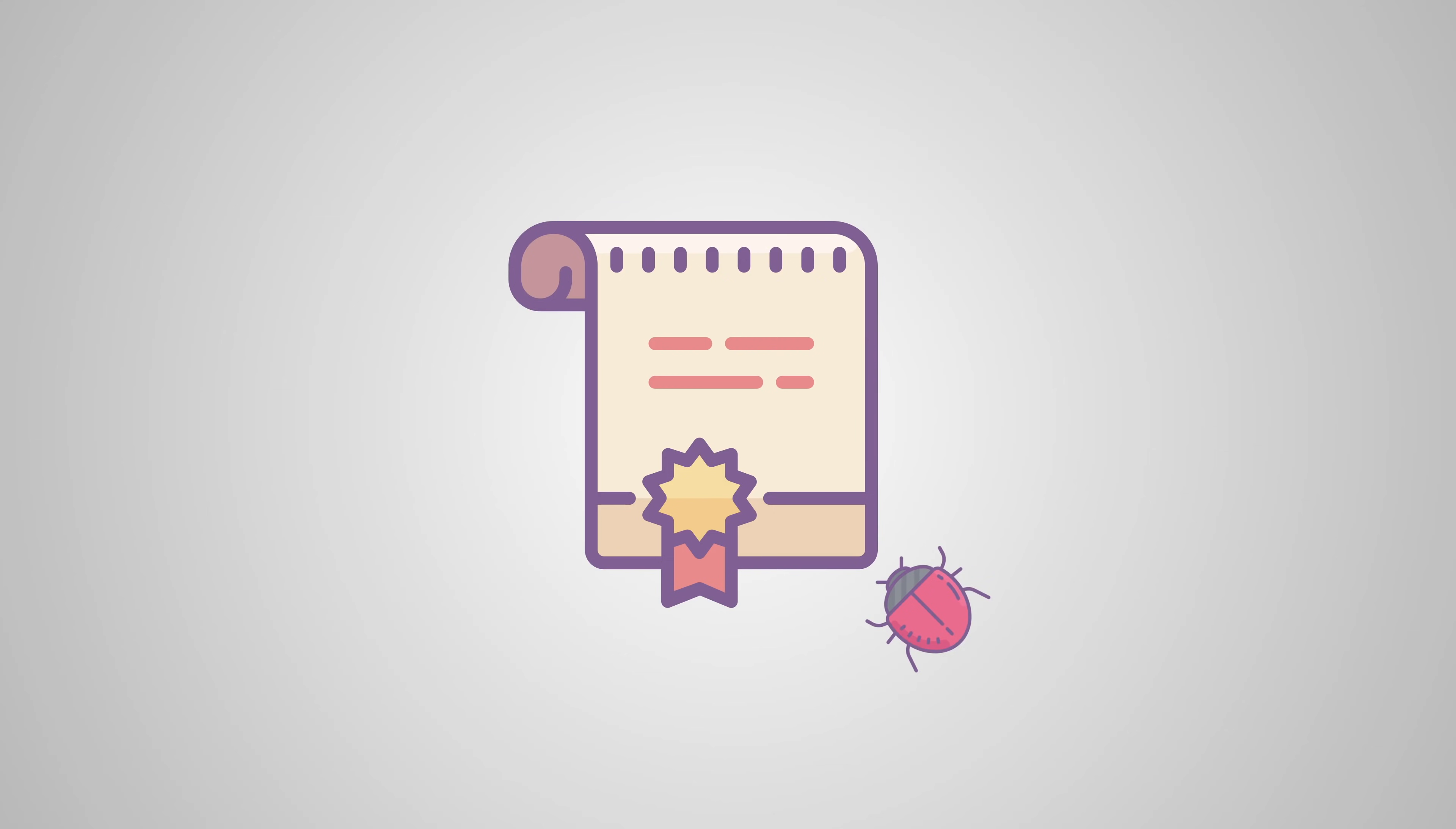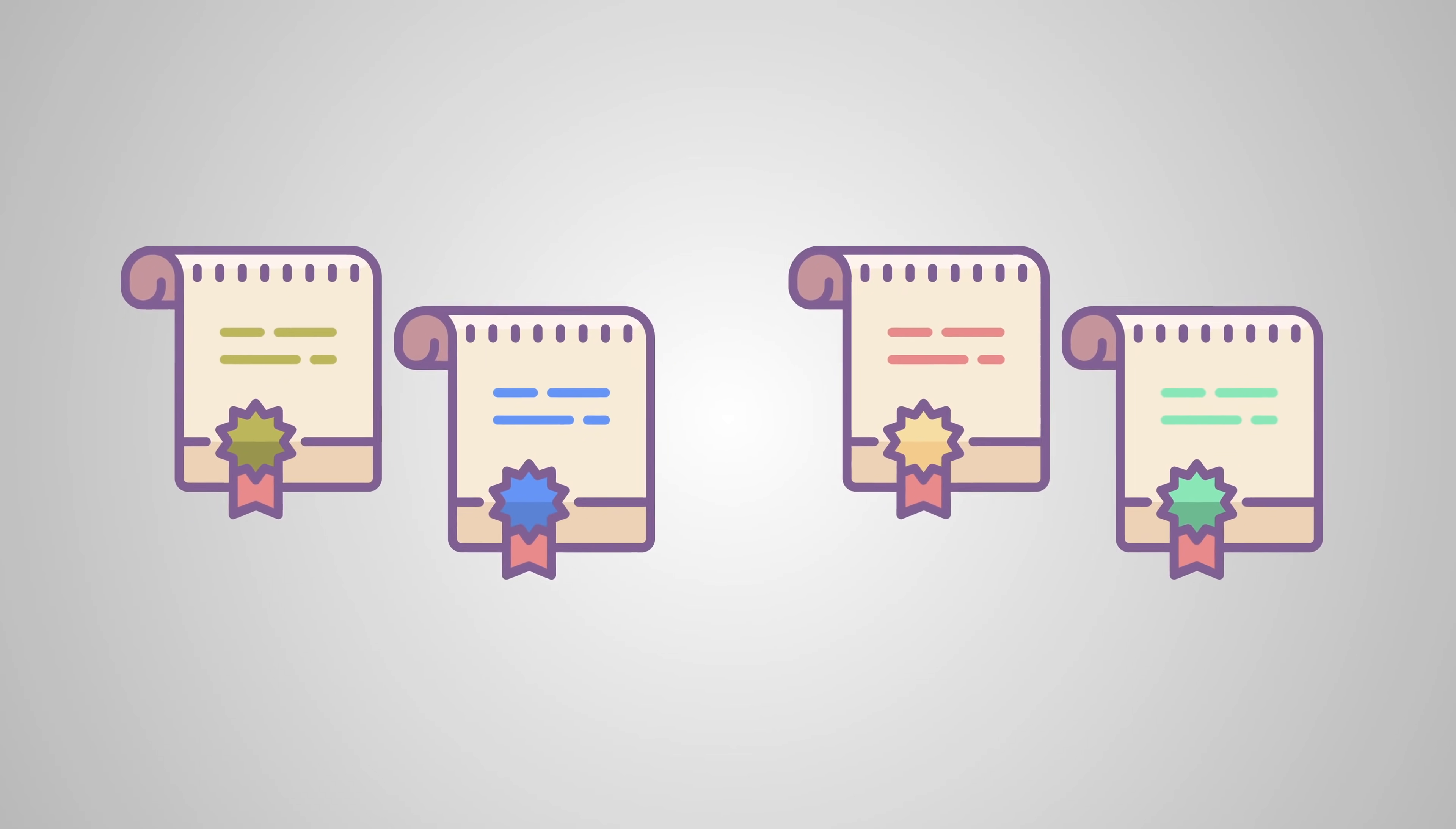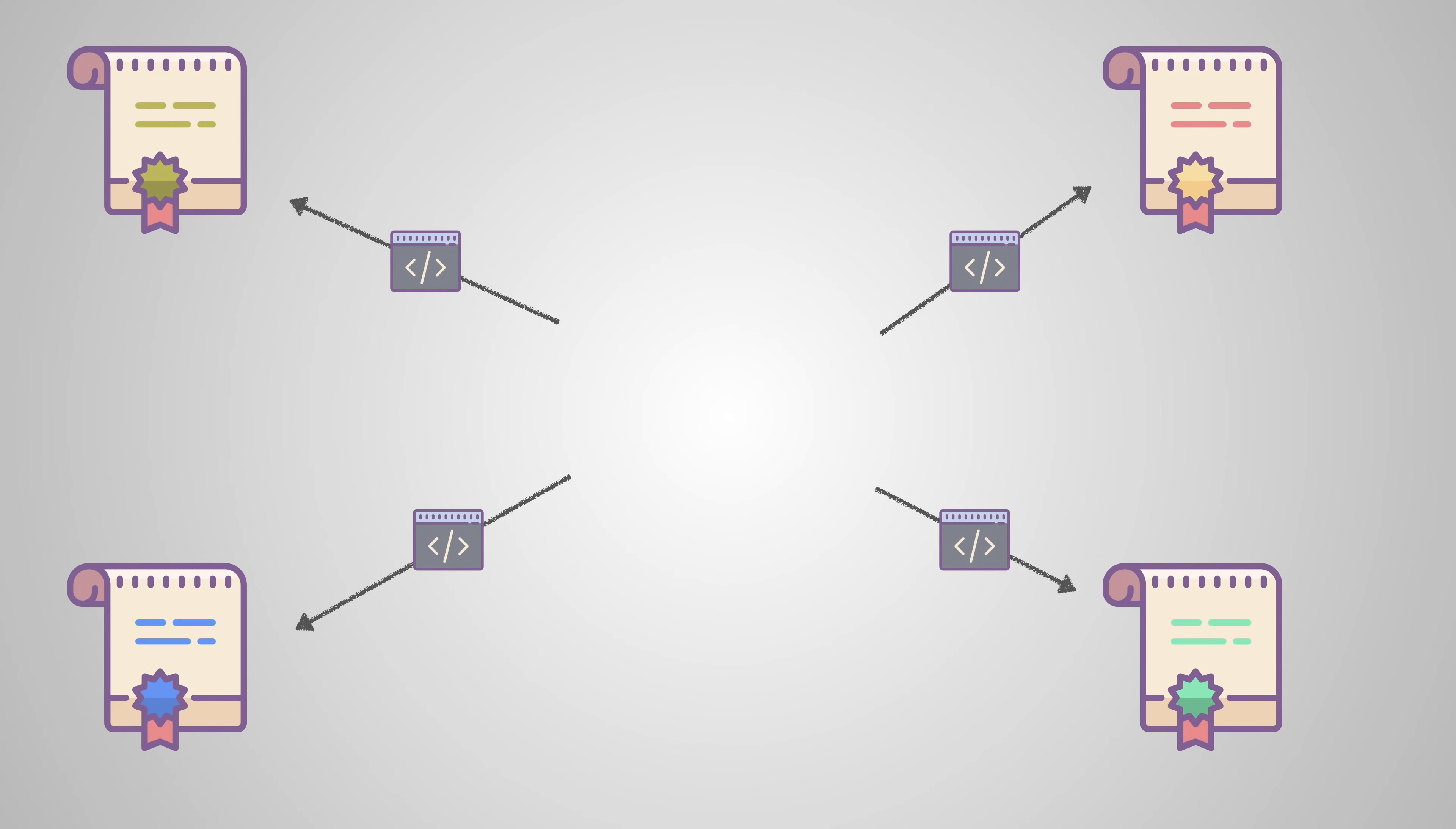And then there is the problem of interoperability. Each token contract can be completely different from the other. So if you want your token to be available on an exchange, the exchange has to write custom code so they can talk to your contract and allow people to trade. The same thing goes for wallet providers. Supporting hundreds of tokens would be very complex and very time consuming.